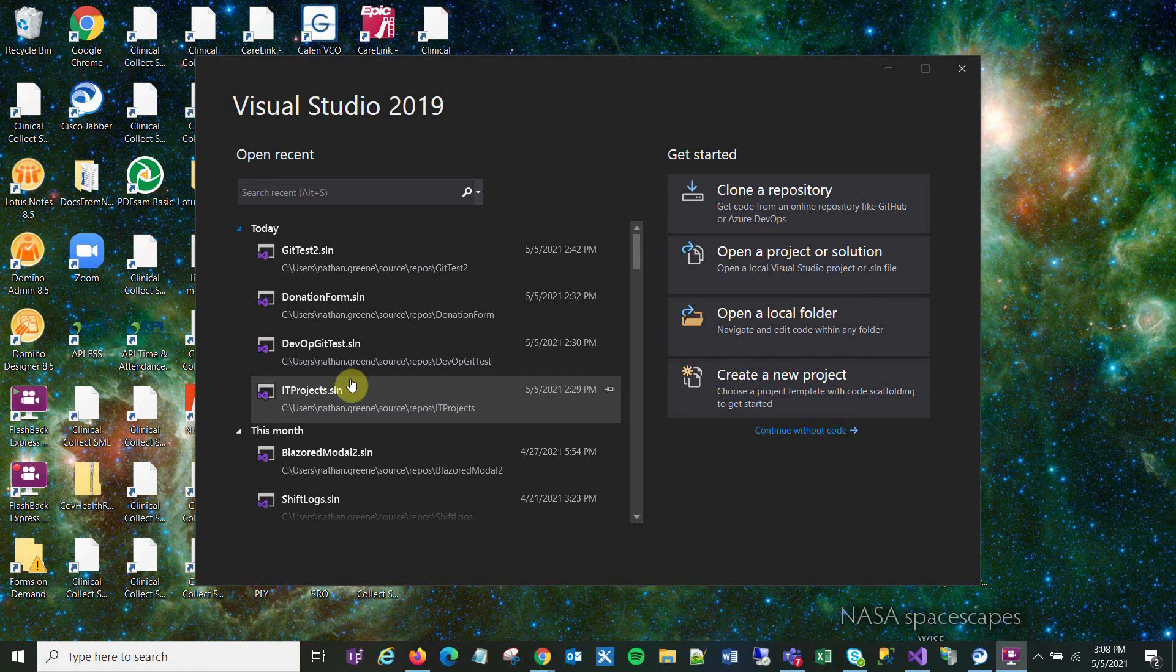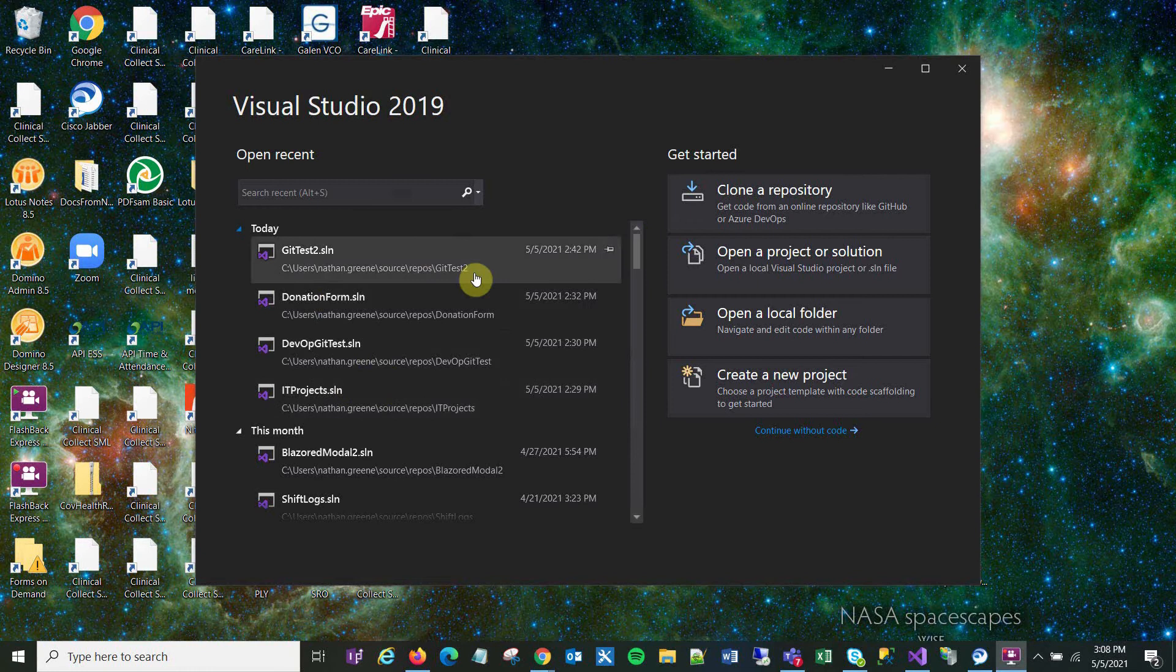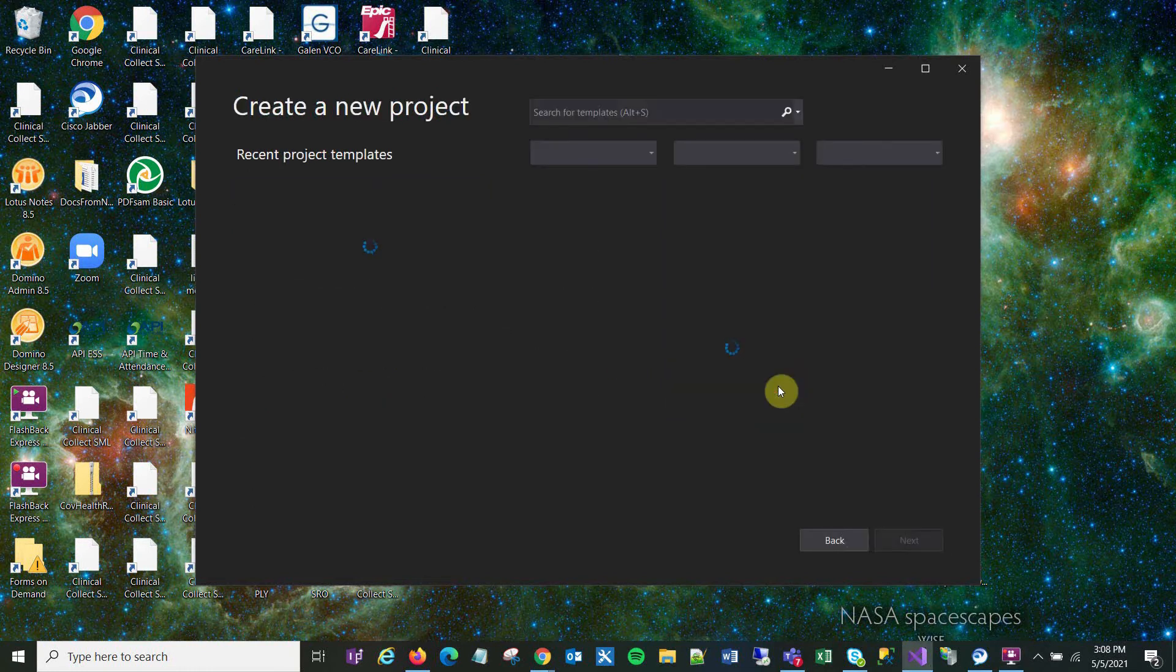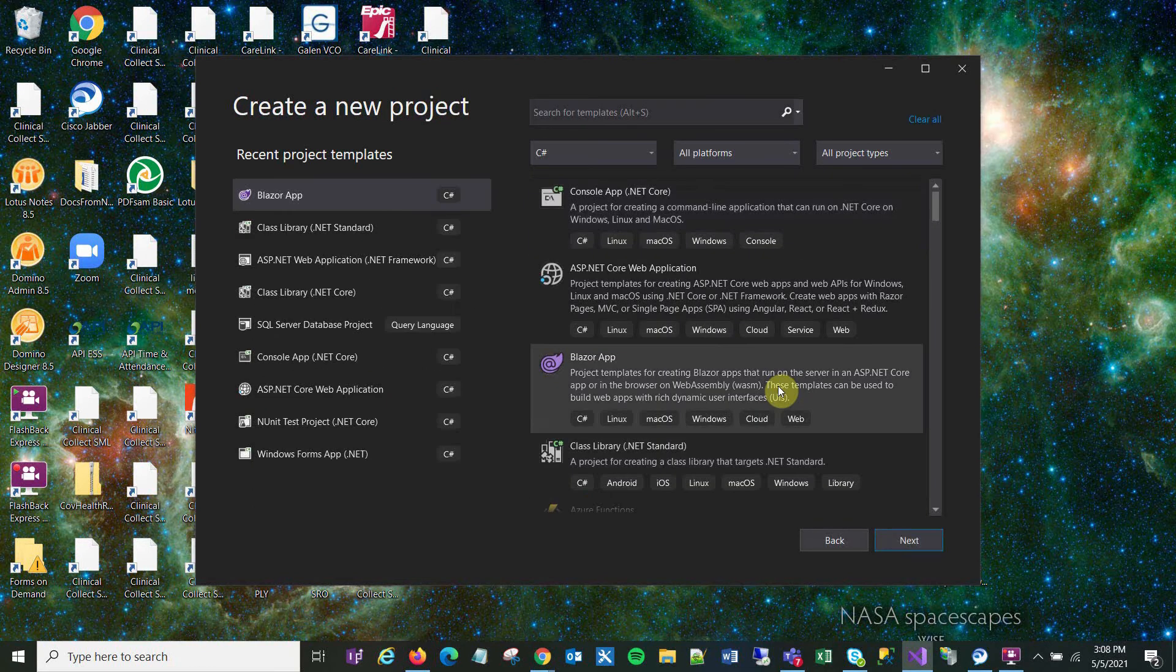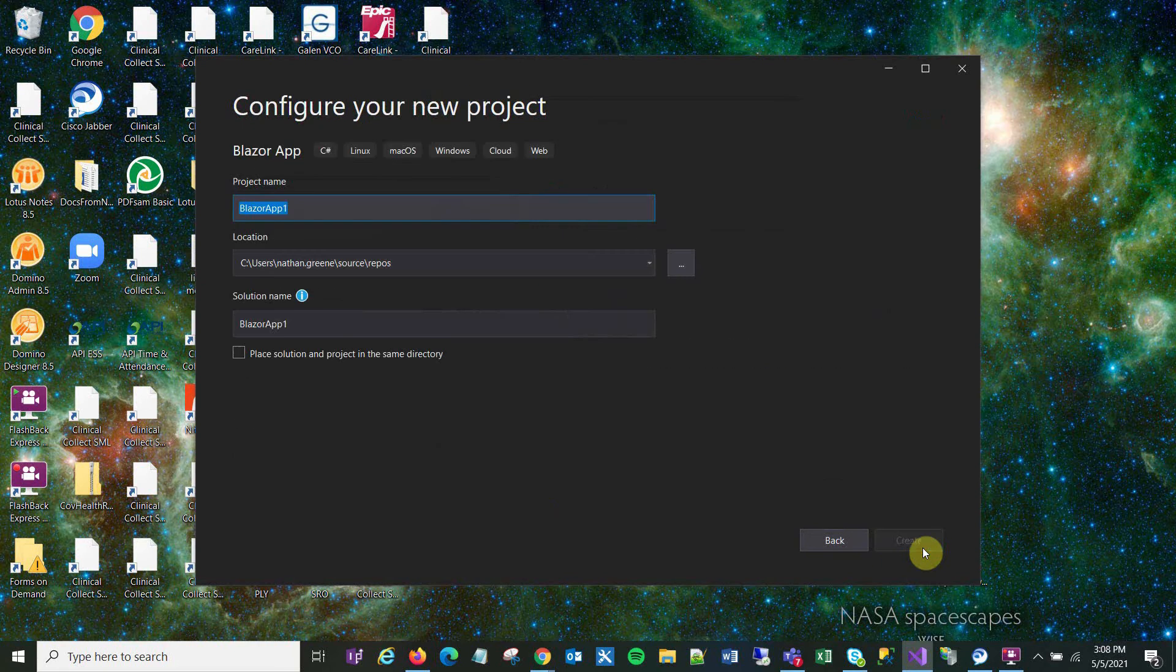So here I am creating a brand new project. I'm using a Blazor app, but I imagine this would work for any project type. I'm going to call it GetTest3.